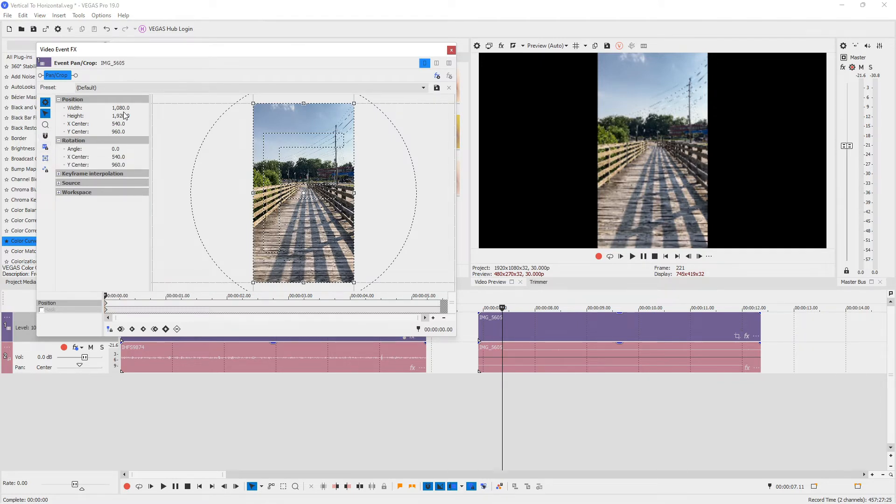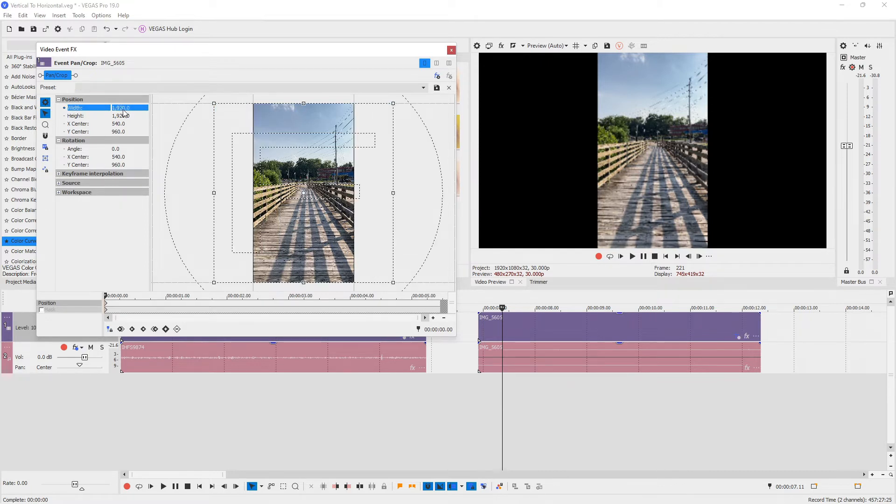Then, let's change the width to the height and the height to the width. So the width should be 1920 and the height should be 1080.